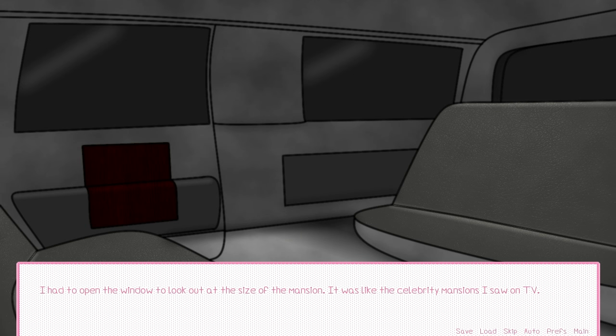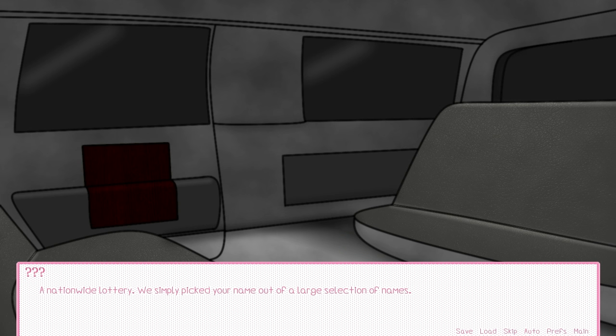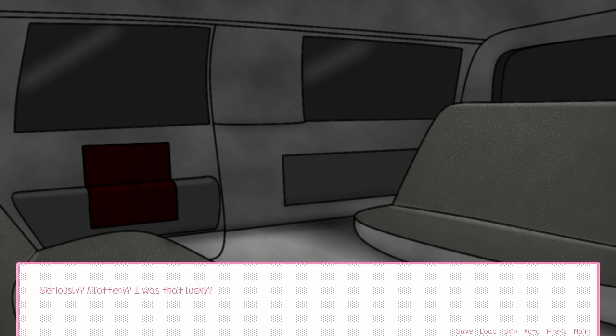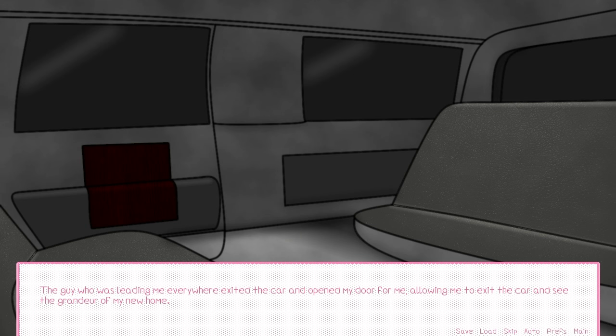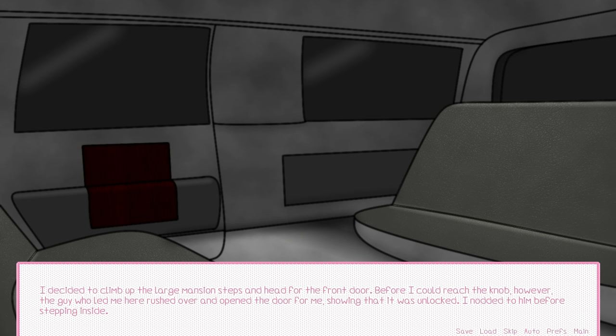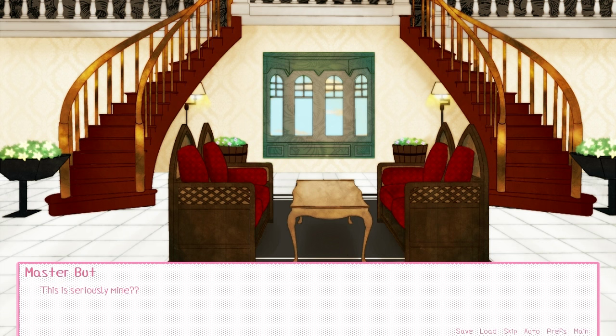I had to open the window to look out at the size of the mansion. It was like the celebrity mansions I saw on TV. Whoa! How the heck did I win this? A nationwide lottery. We simply picked your name out of a large selection of names. Seriously, a lottery? I was that lucky? Well, I guess I shouldn't look a gift horse in the mouth. The guy who was leading me everywhere exited the car and opened my door for me, allowing me to exit the car and see the grandeur of my new home. This is seriously mine?